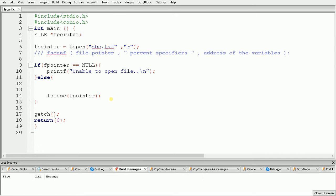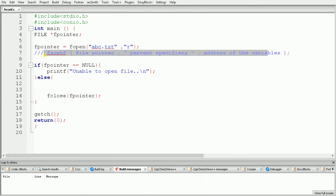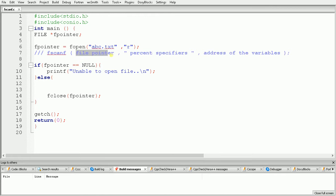Hello guys, welcome once again. In this video we will see how to use the fscanf function in C programming. The fscanf function is also used to read data from a file, but here we can specify some format for our data. The syntax is: write fscanf, and inside the brackets specify the file pointer, then the percent specifiers for our data, and then the address of the variables in which we want to store the data.